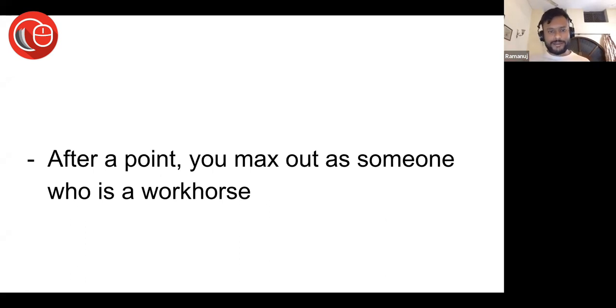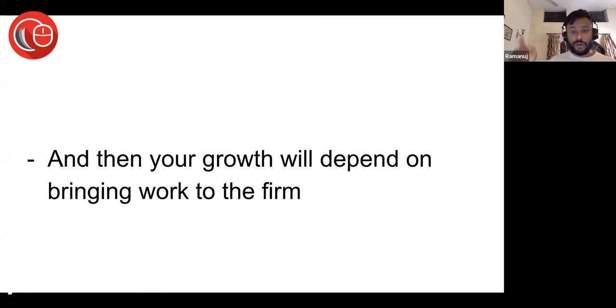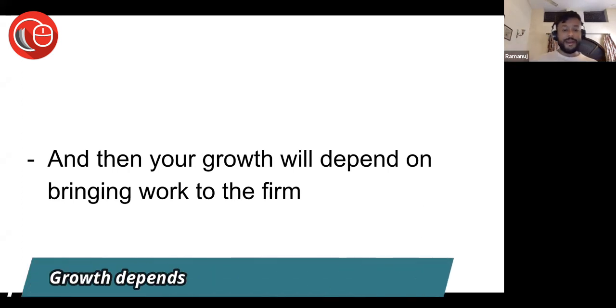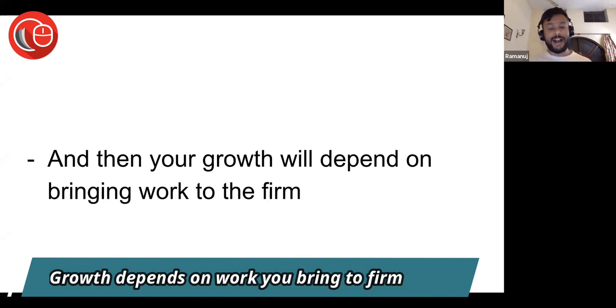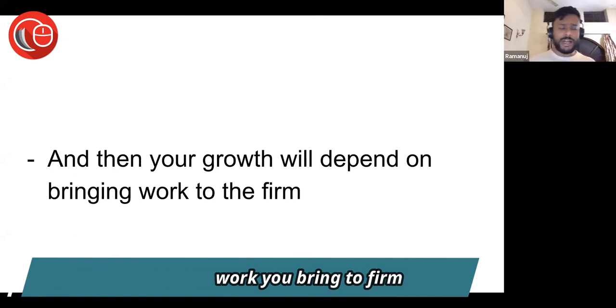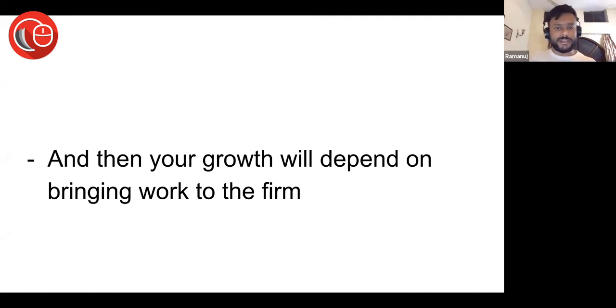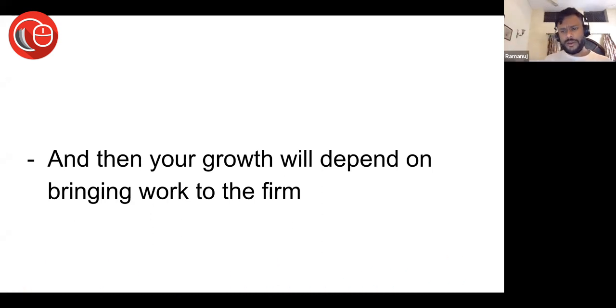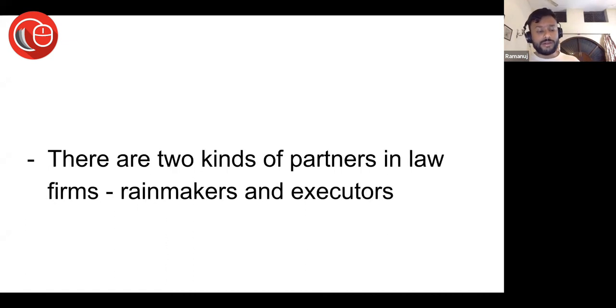You max out doing this as a workhorse, and then your growth will depend on bringing work to the firm as a business generator. You are going out and clients are coming to the firm because you are there. Maybe you are so good at your work that people are coming, maybe you have such good relationships in the industry people are coming. Your growth will depend on bringing work to the firm.